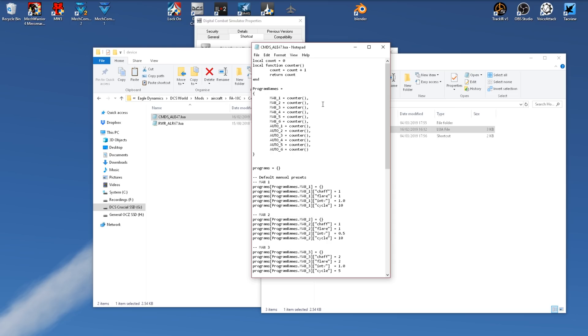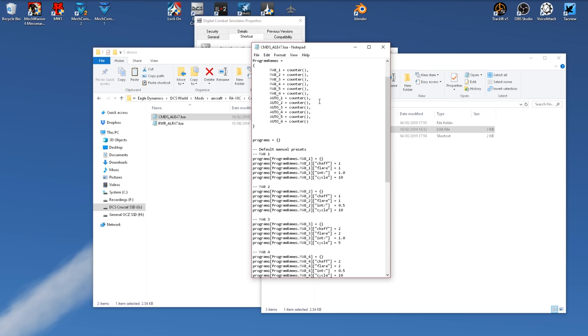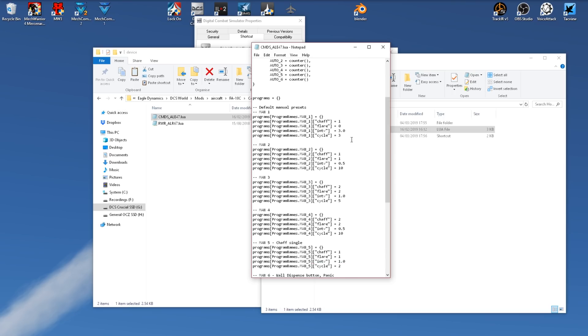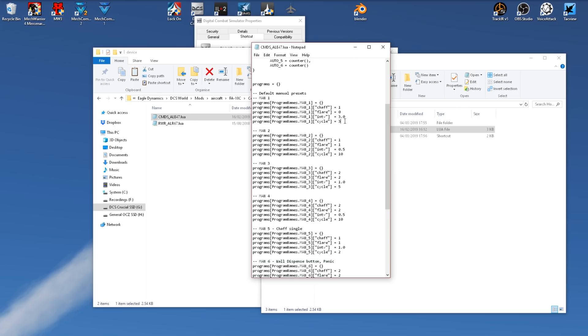So now we have our programs, let's make some changes. Personally I like to use manual one for chaff, so we'll set a program of one, remove the flares, set an interval of three, and cycle it three times. So every three seconds we'll drop one chaff, and that'll happen until we drop three in total.